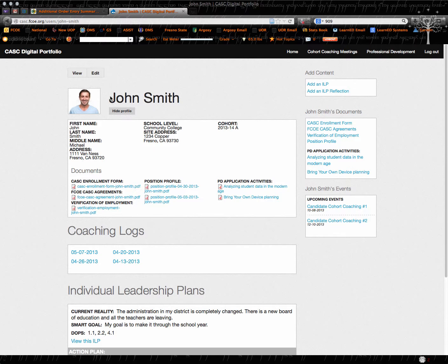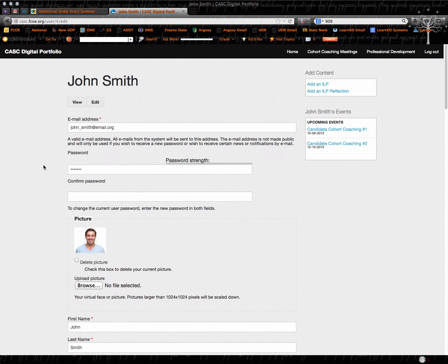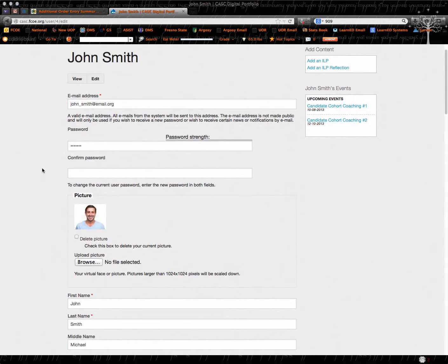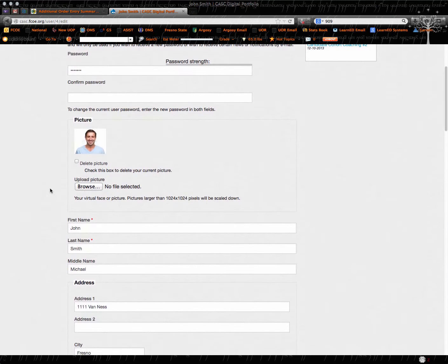So if you need to update any of this, you click on edit, which is going to be right above your picture. When you click on that, there's a lot of things you can do. You can update your email, your password, your picture.